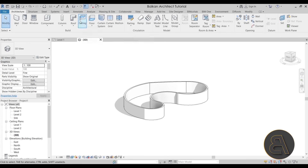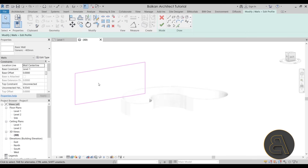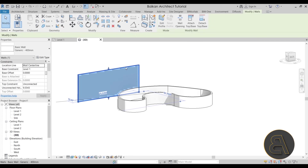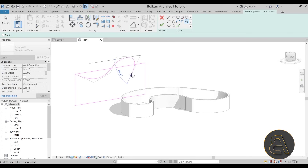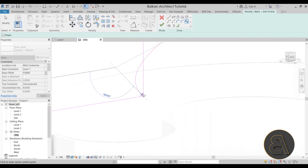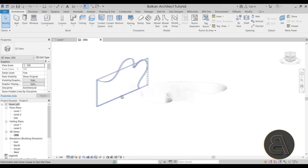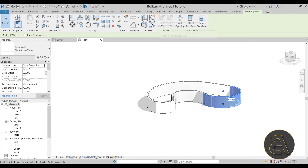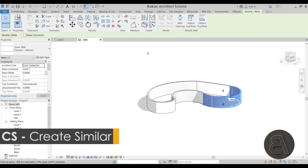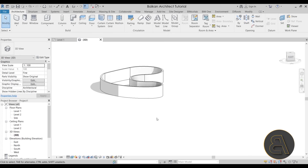Now regarding the wall tool: for a straight wall, you have the ability to Edit Profile. When you select the wall, it's on the Modify tab. You can use the spline tool there to create really interesting shapes for your walls — snap to the edges, delete the original lines, and you get a really cool wall. Unfortunately, when you create a curved wall, that option is grayed out. So what you can do instead is use it in conjunction with the roof tool to create an interesting top for the wall.